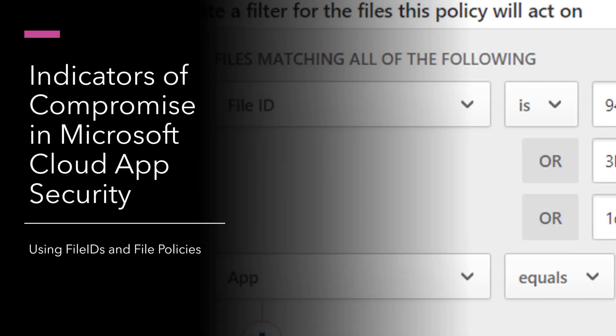Okay, let's take a look at how to build a custom indicator of compromise in Microsoft Cloud App Security.